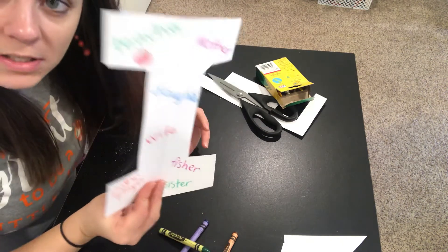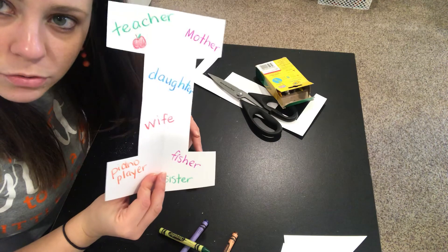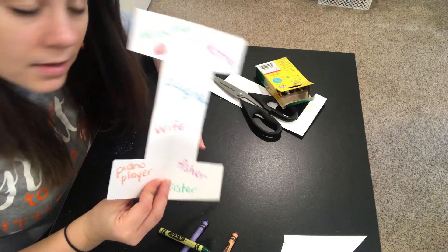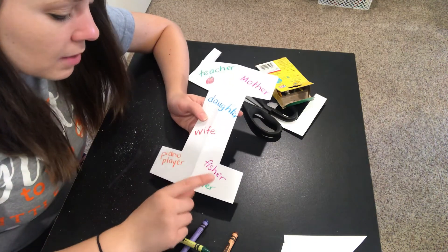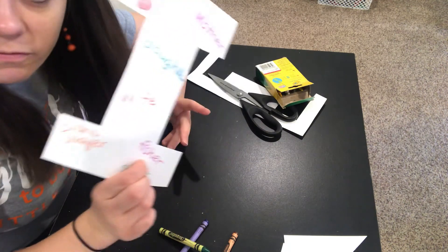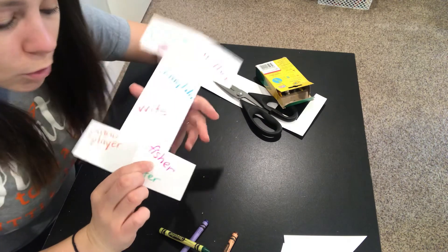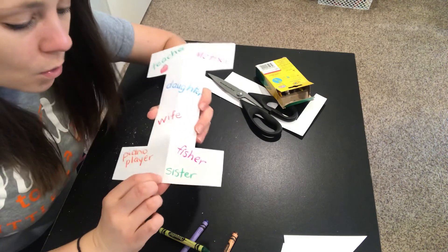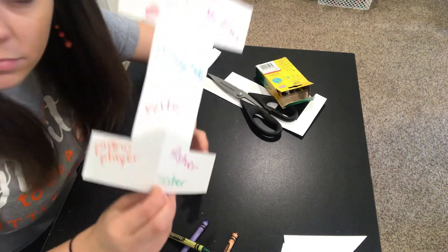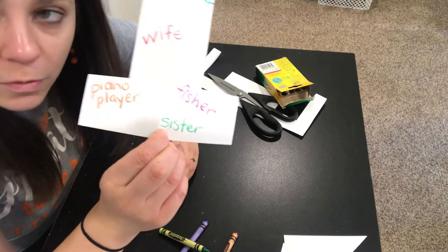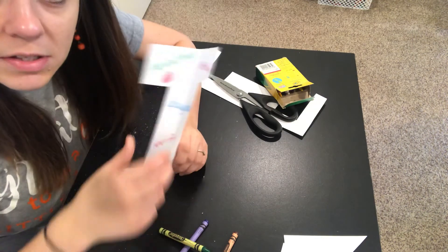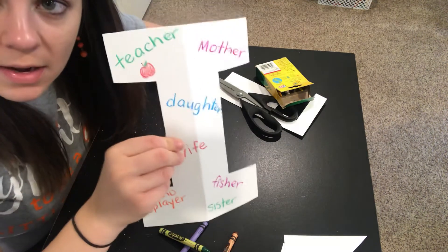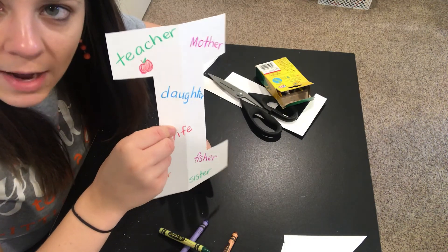But this is just to help you whenever you go to write. If I see, oh I can write about the time that I went fishing because I am a fisher woman, or I can write about something that happened when I was being a sister. So this is just another way to help you get ideas when it's time to write.